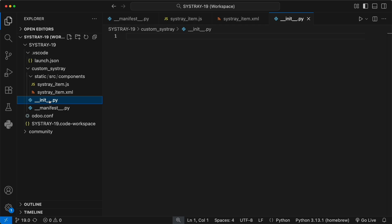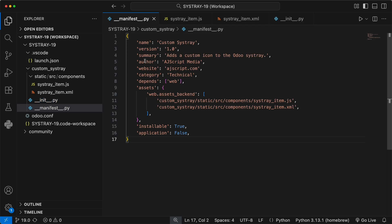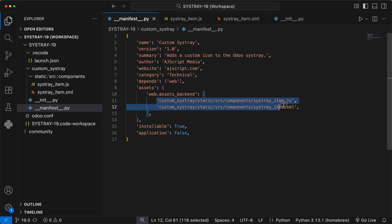Okay, in your new module, Custom Sistray, open up the manifest file. It's pretty standard, but the most important part is the assets key. This assets dictionary tells Odoo, when you load the backend user interface, please make sure you also load my JavaScript and XML files. Without this, Odoo will never know your code exists.